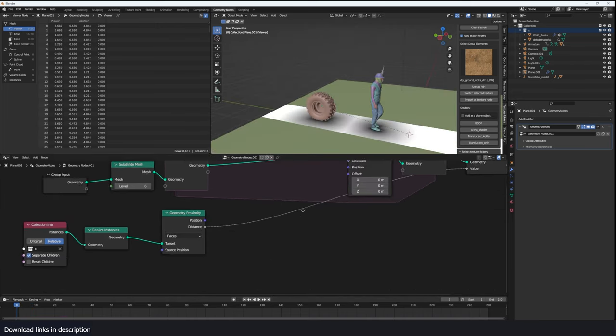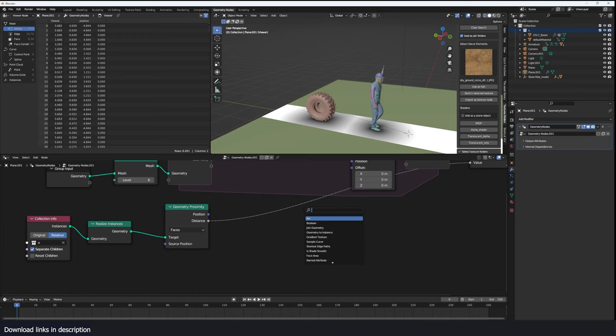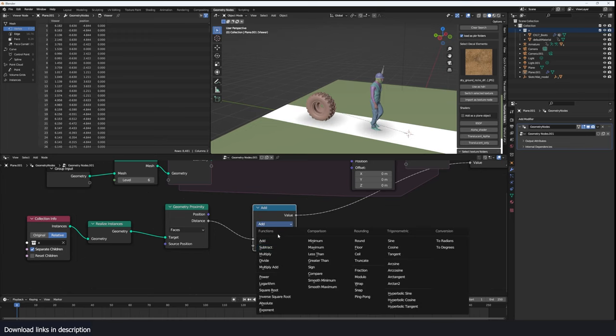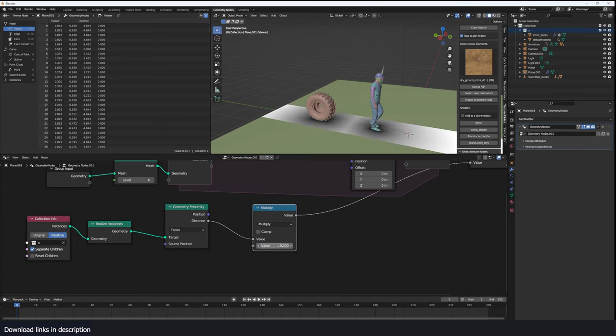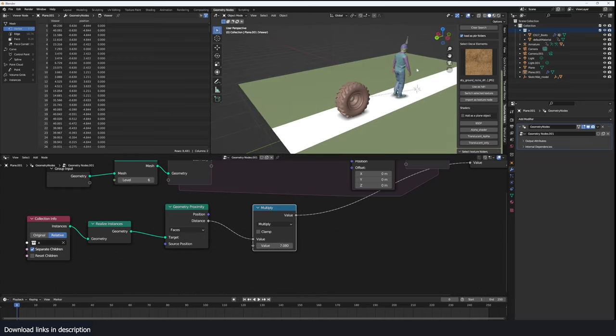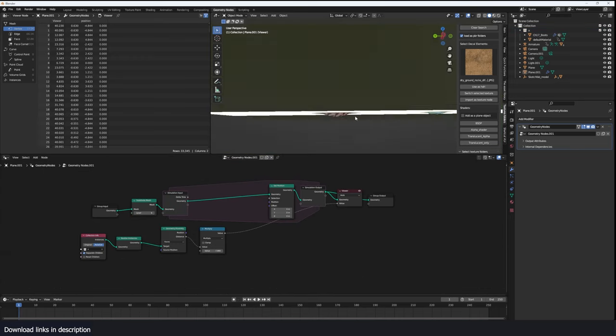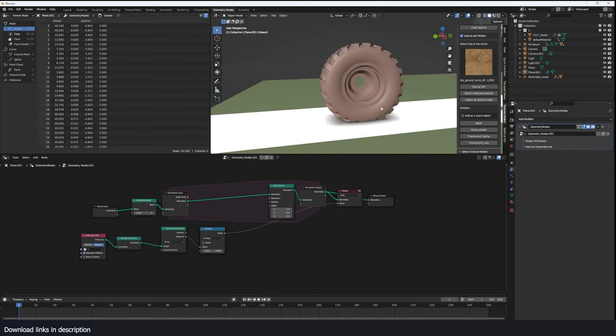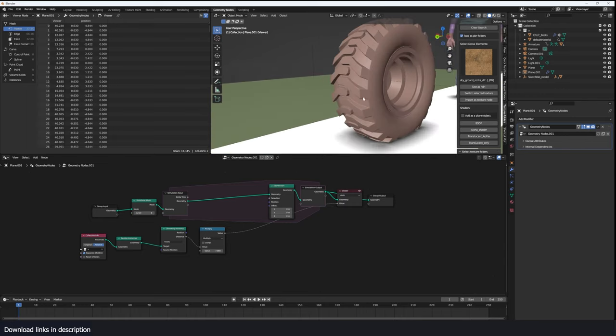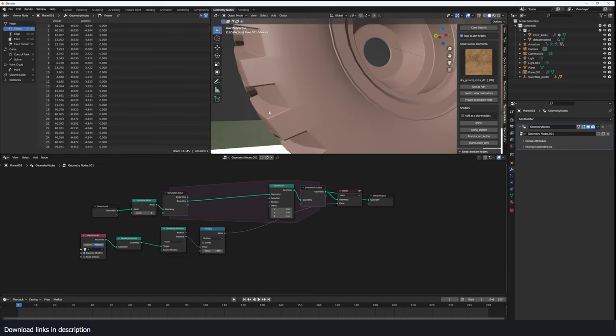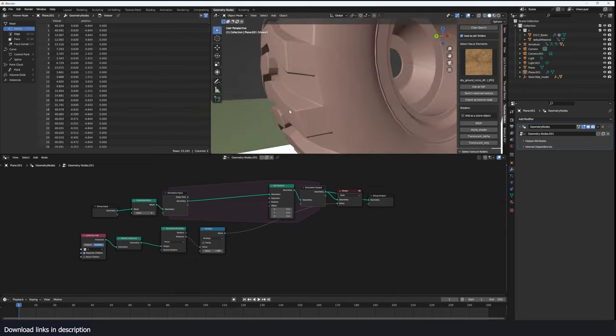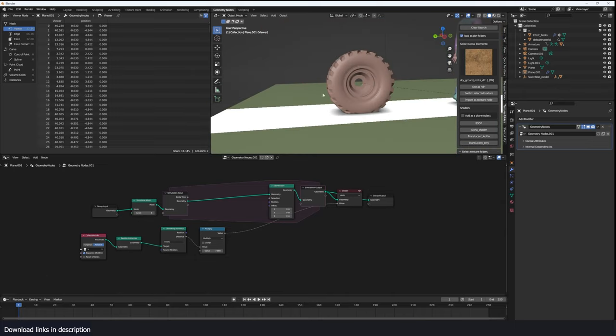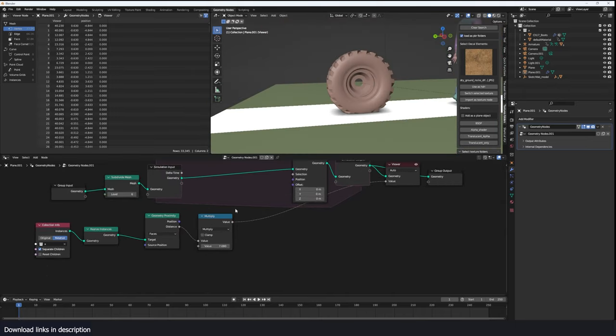We want to use a math node here with multiply to make the mask tighter, something like that. And we don't just want to push these down, we want to push them in the direction of the normals which will give us a good imprint or impression of these treads.